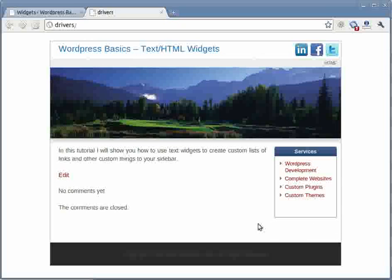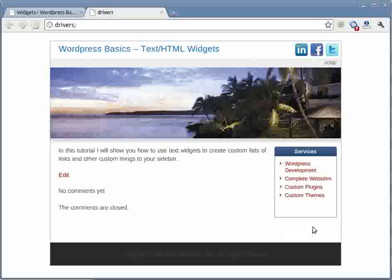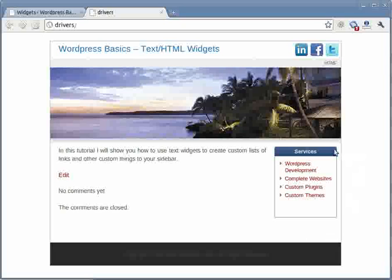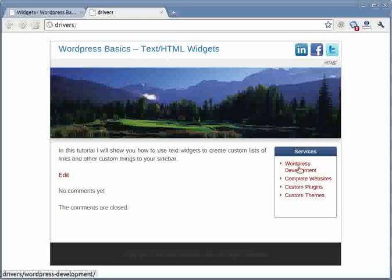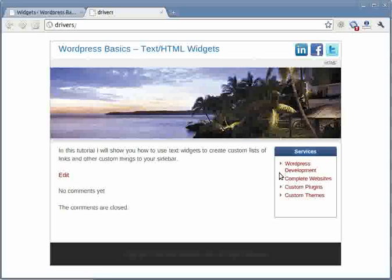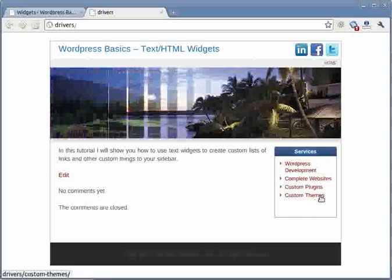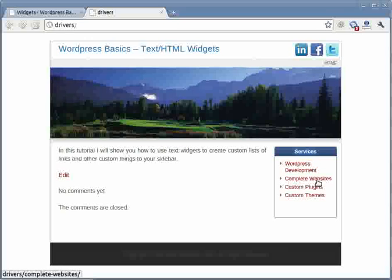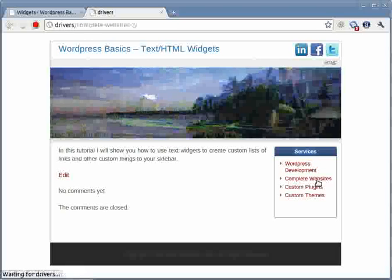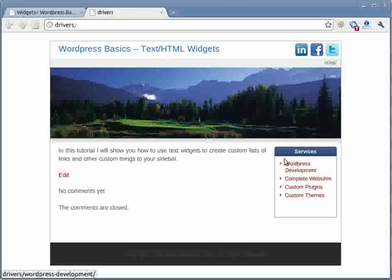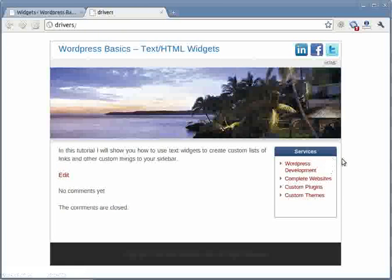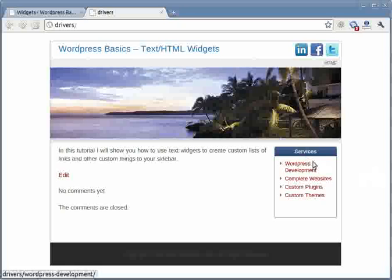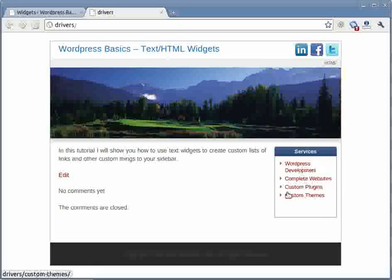This widget can be used basically to put any content onto your WordPress sidebar, like for example this box with services. In this box we basically have a list of services where each item points to a separate page that describes each specific service. And this box can be easily done, you can easily do it without any programming knowledge. You just need a little bit of HTML knowledge and I'll show you exactly how to create such a list.